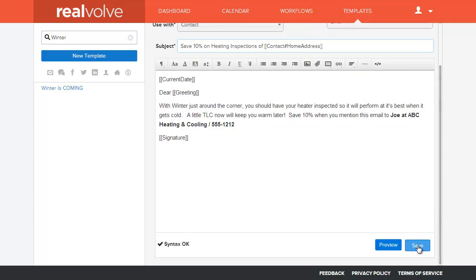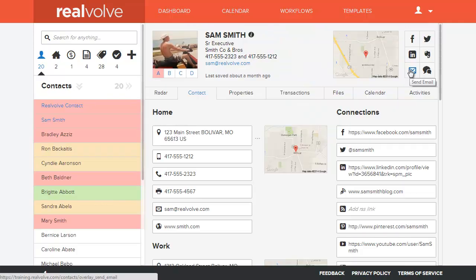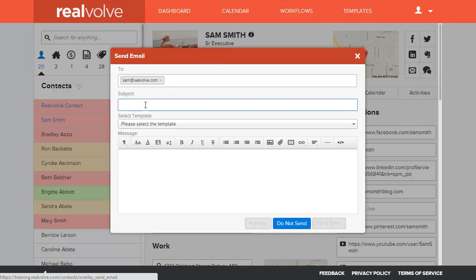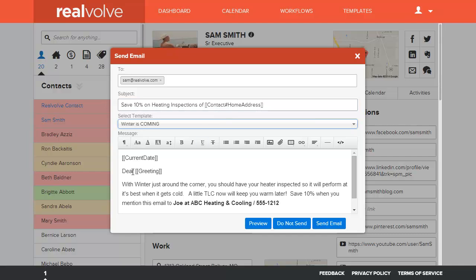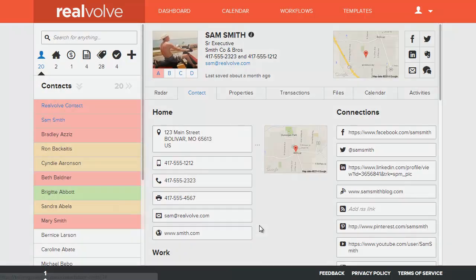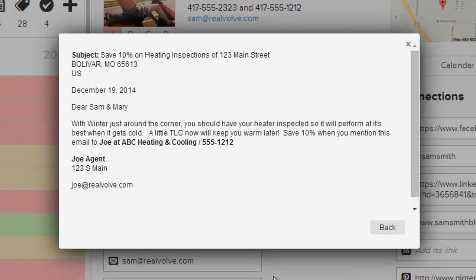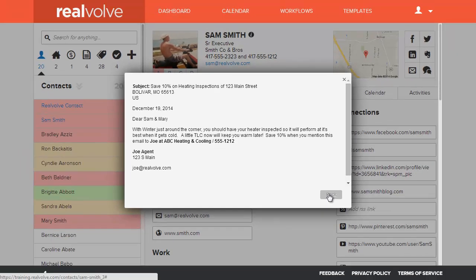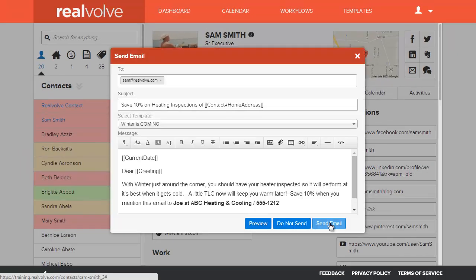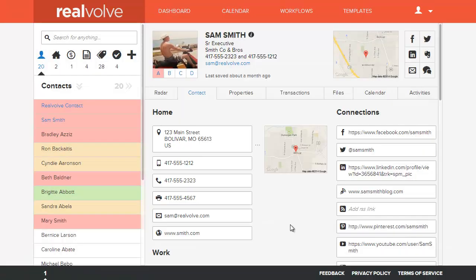In this example, we'll take Sam Smith. Click on Send an Email to display the Send an Email screen. I'm going to choose the template Winter is Coming — it goes ahead and fills in the subject and the body of the email. If I want to preview it with Sam's information, there it is. Ready to send it? Click on Send an Email, and it's as simple as that.